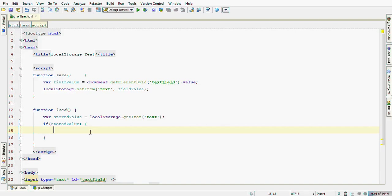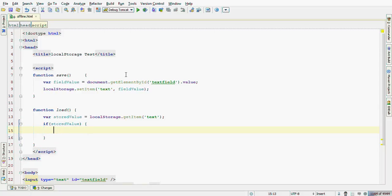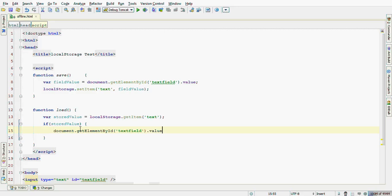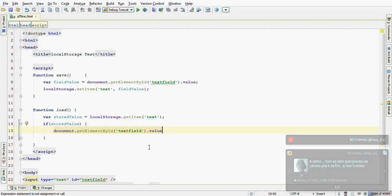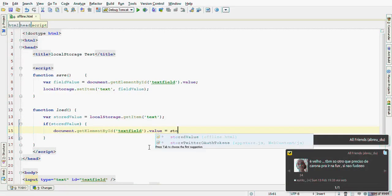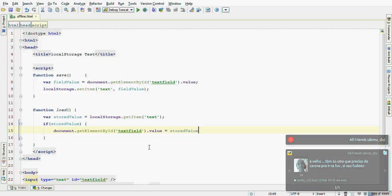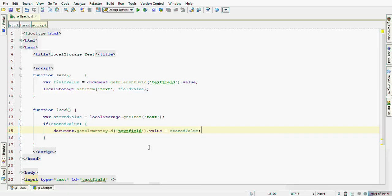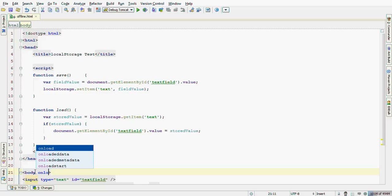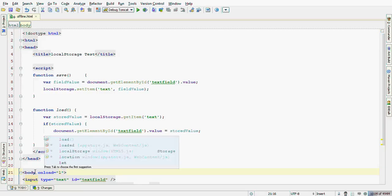Now, let's assign this value in the input text code. I can simply copy this code here and assign the stored value. Okay. When the document loads, call the function load.